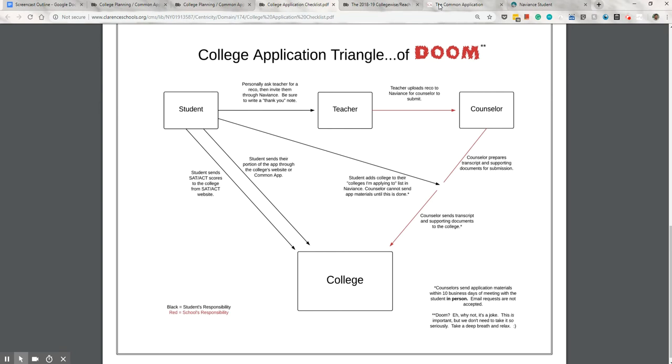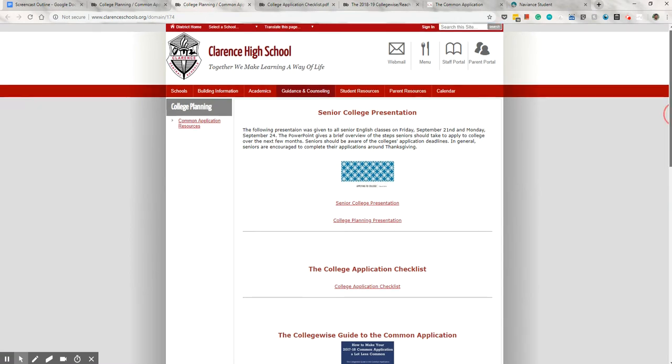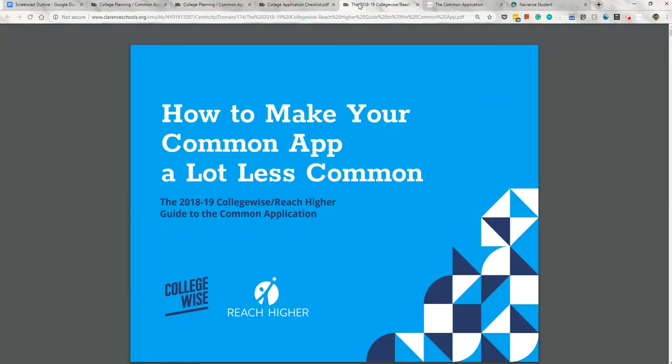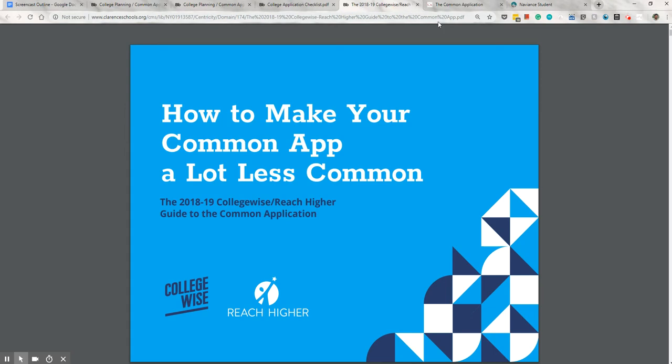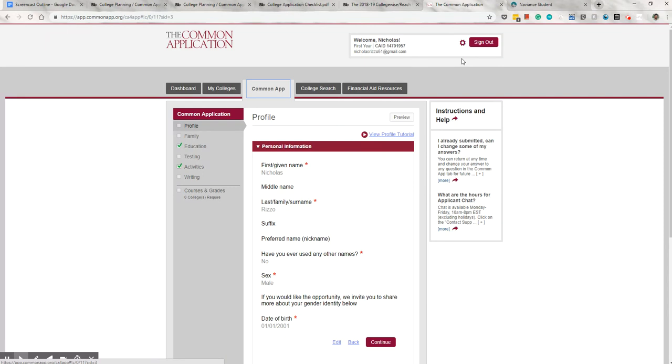We do have a Common App reference guide that's linked on our website right here. And this is what it looks like. It's 65 pages long, so it's not really something you're going to sit around and read for fun, but it is really helpful when it comes to questions that pop up along the way. It's a very good resource. And moving on to the Common App, this is what it's going to look like when you log in.